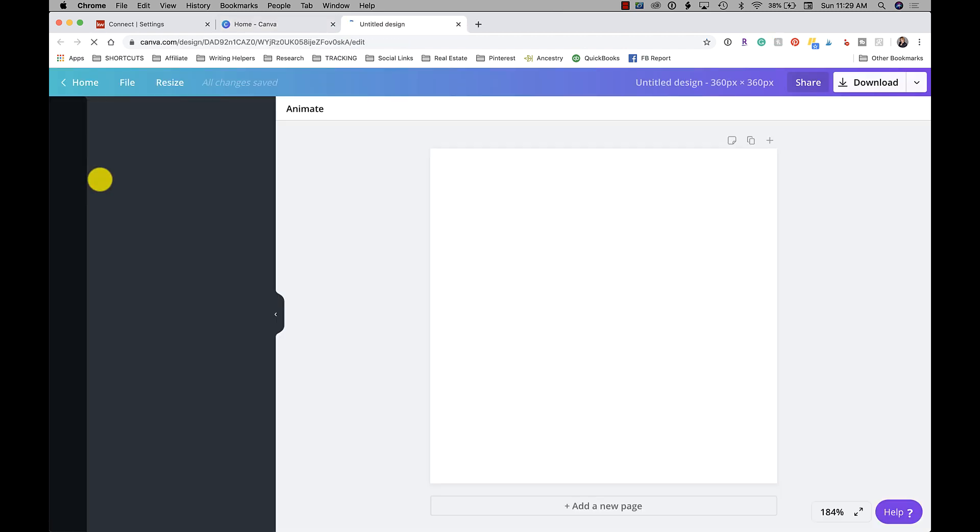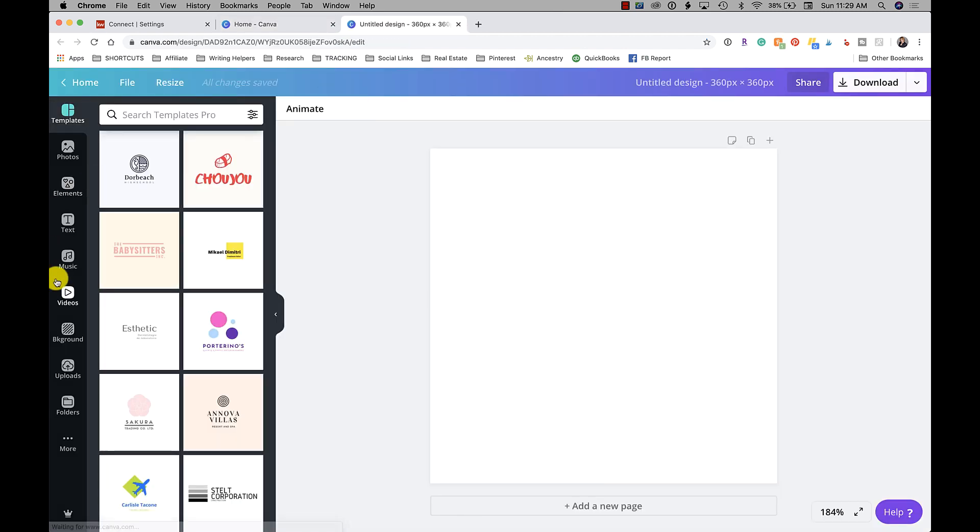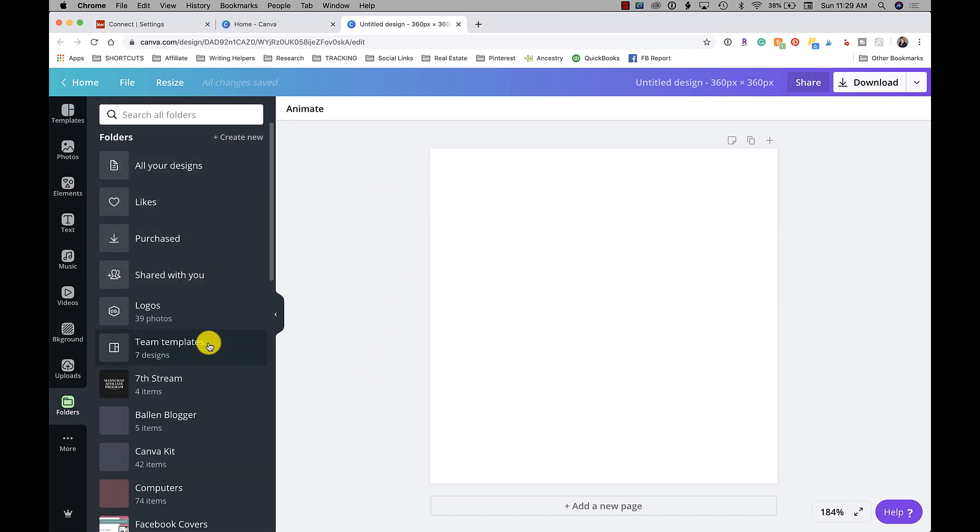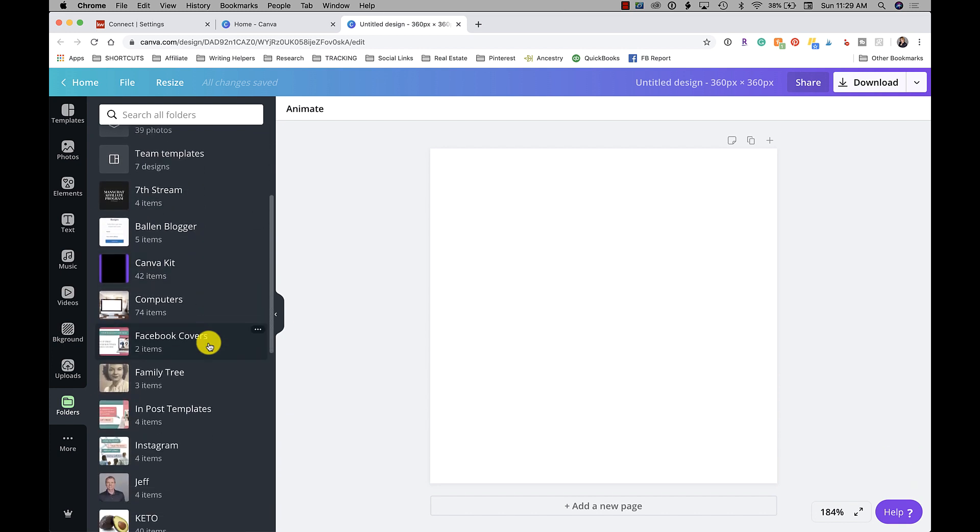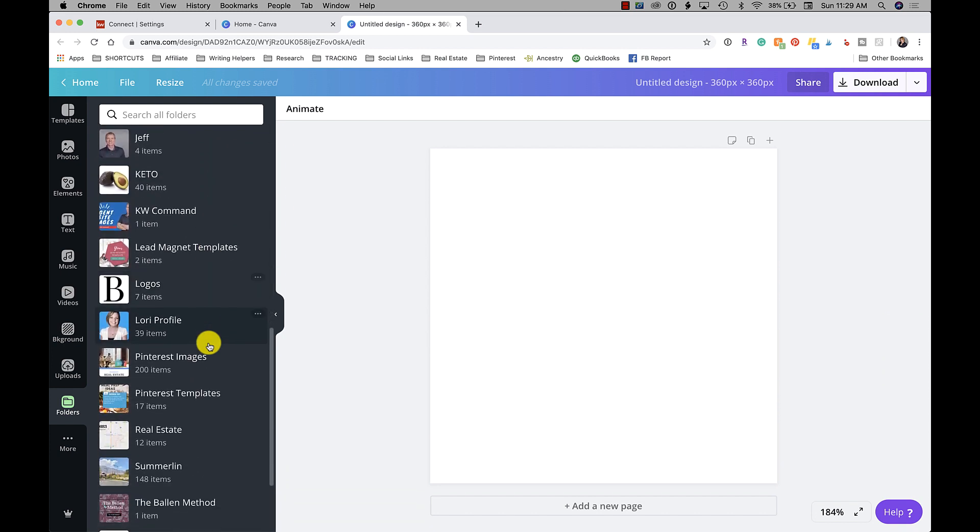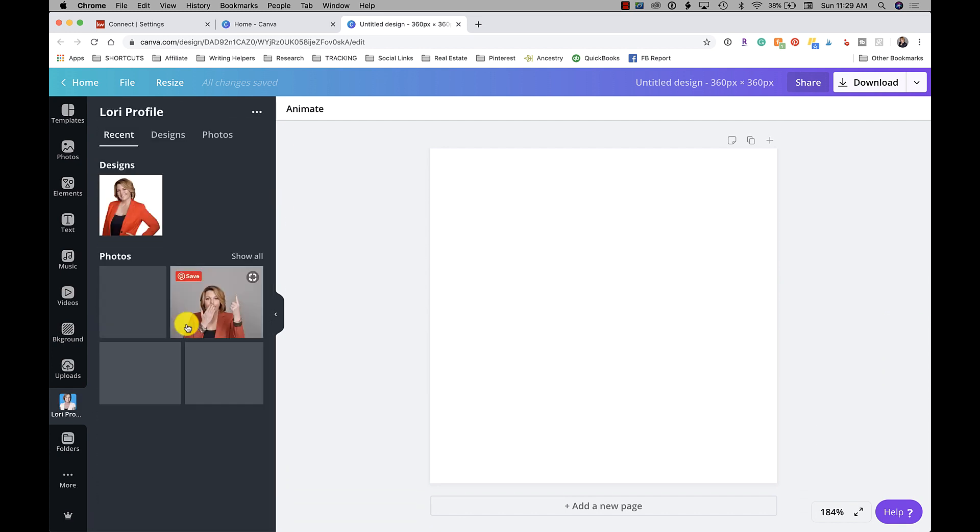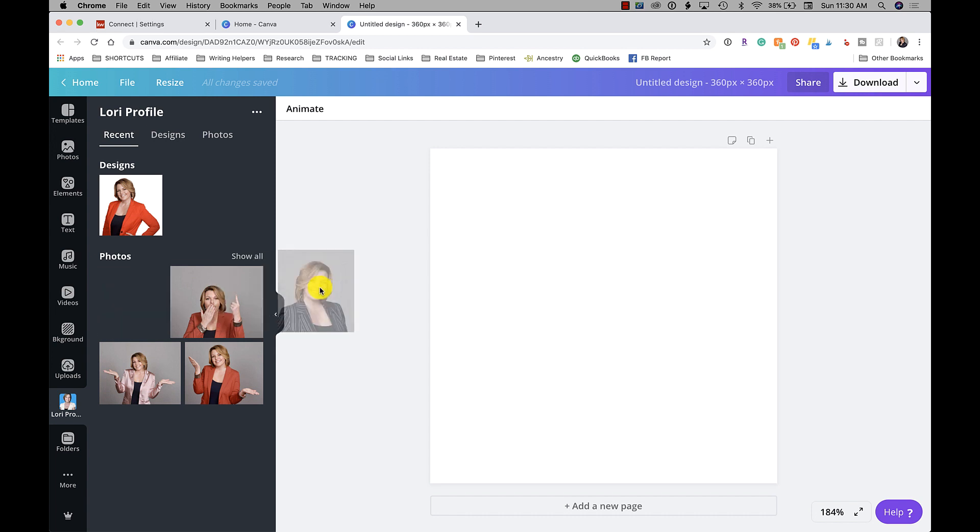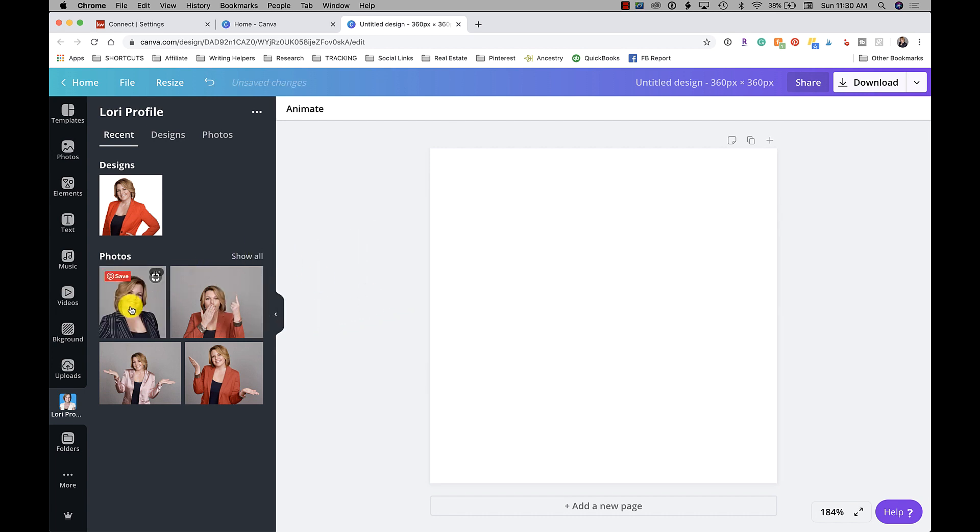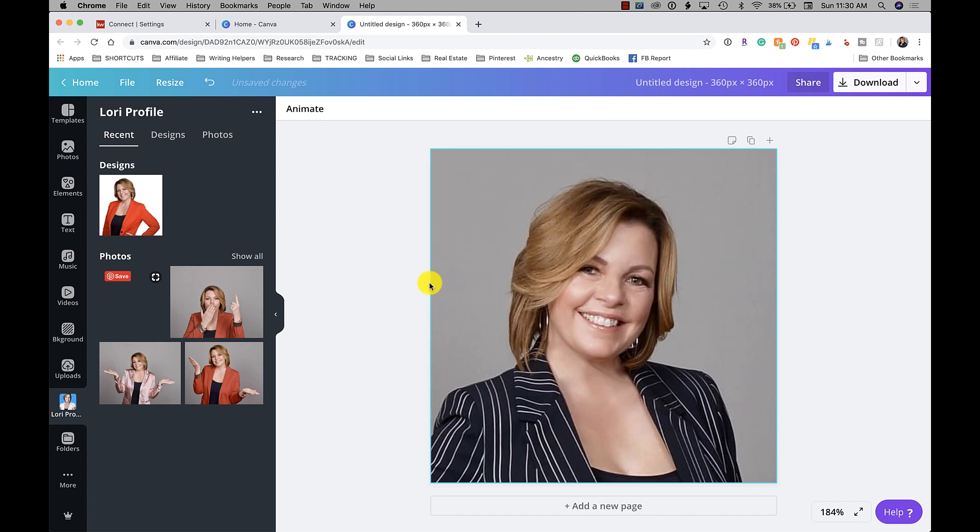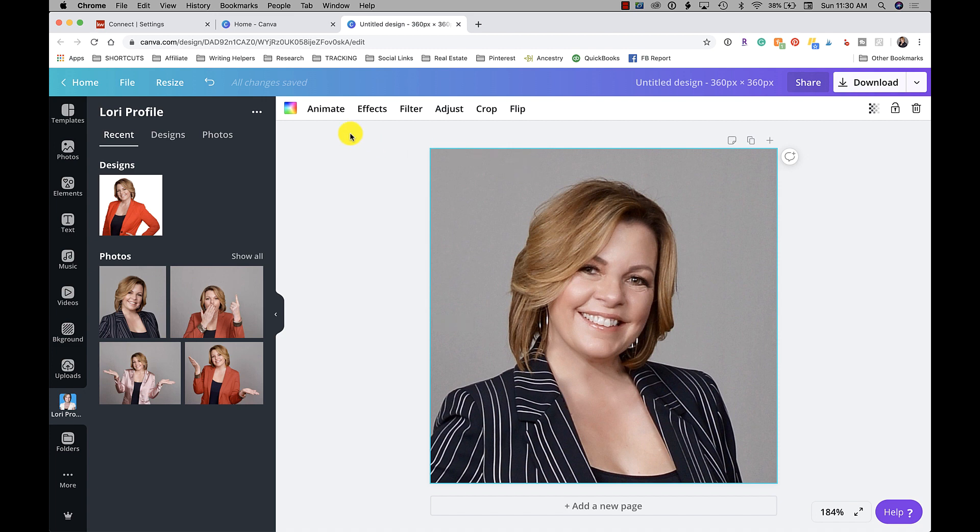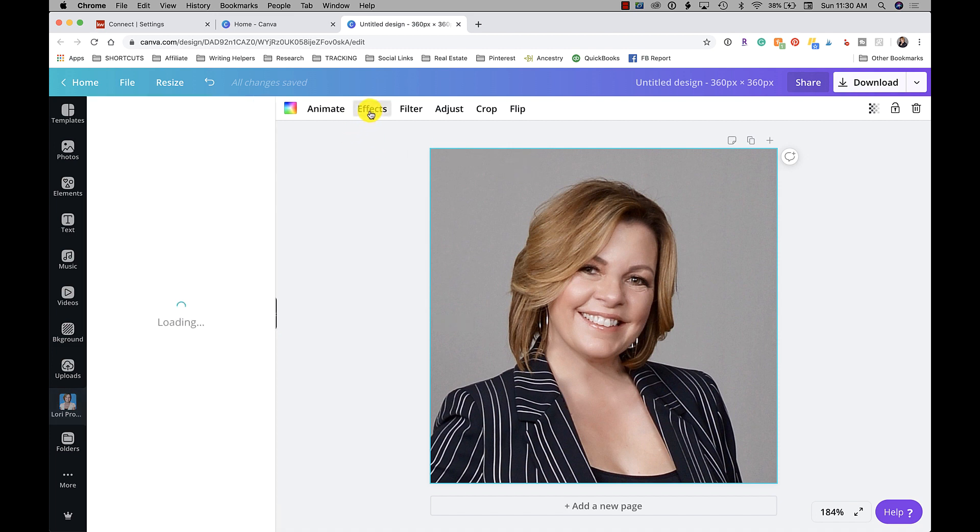Then you're going to upload a picture of yourself. In my case, I already have a folder with all of my pictures because I pretty much live in Canva. So let's just say I'm going to use that one. Drag it over to where it takes up the whole screen and let go. Then we want to remove the background, so I'm going to click the picture, I'm going to go up here to effects, background remover.